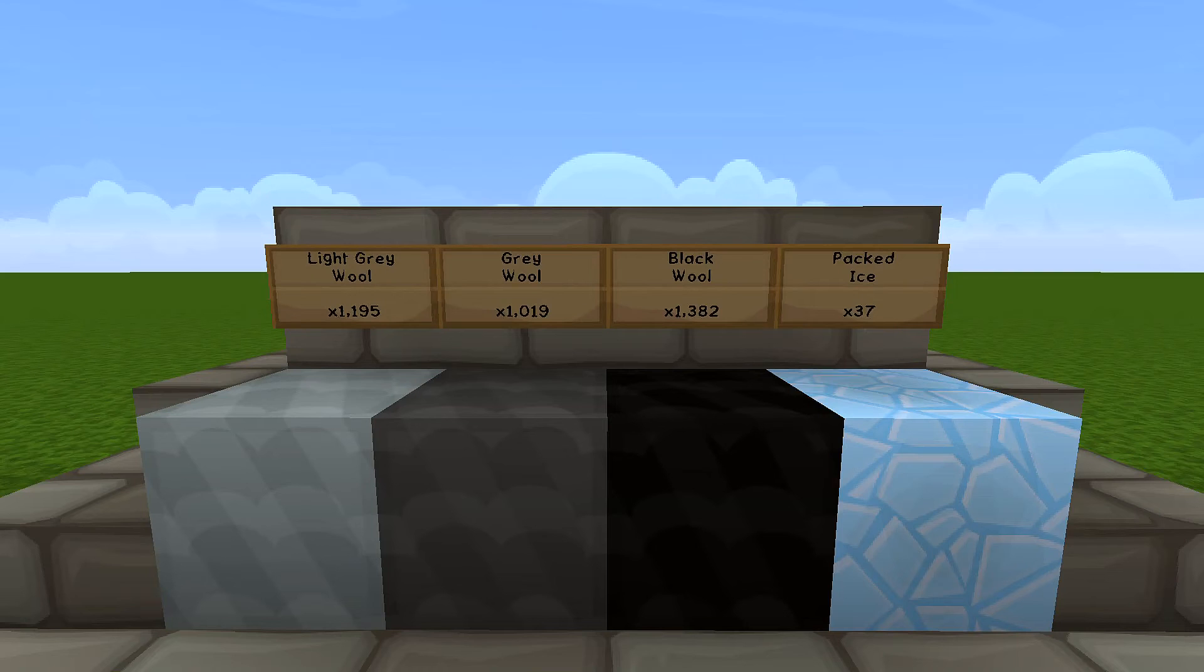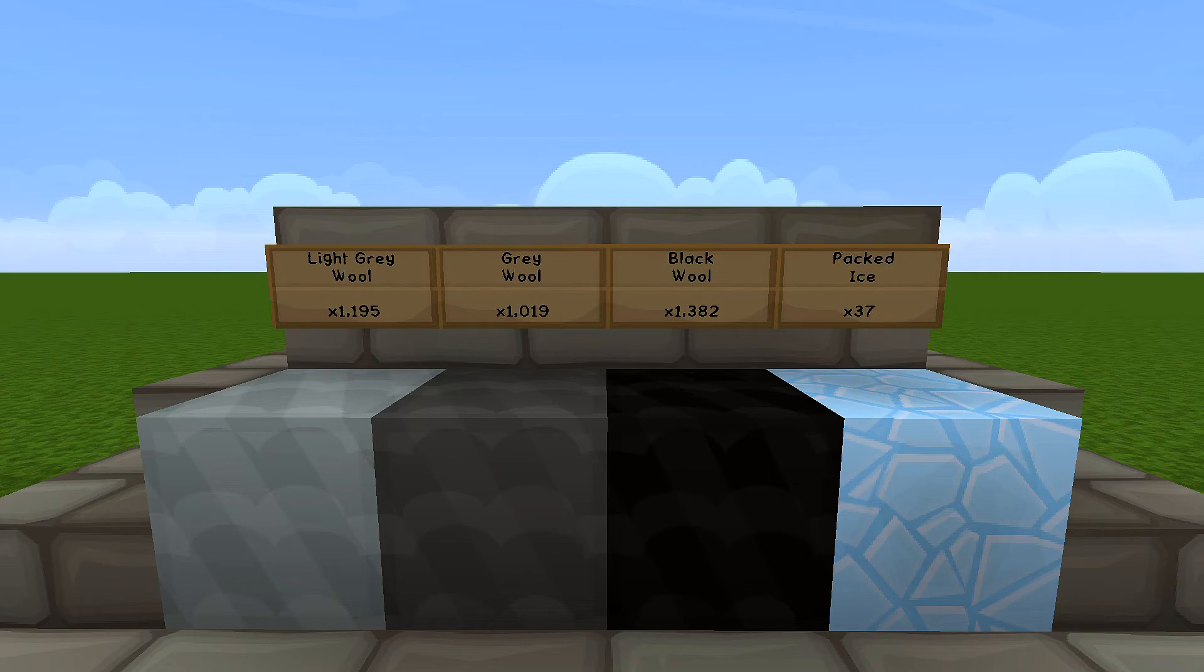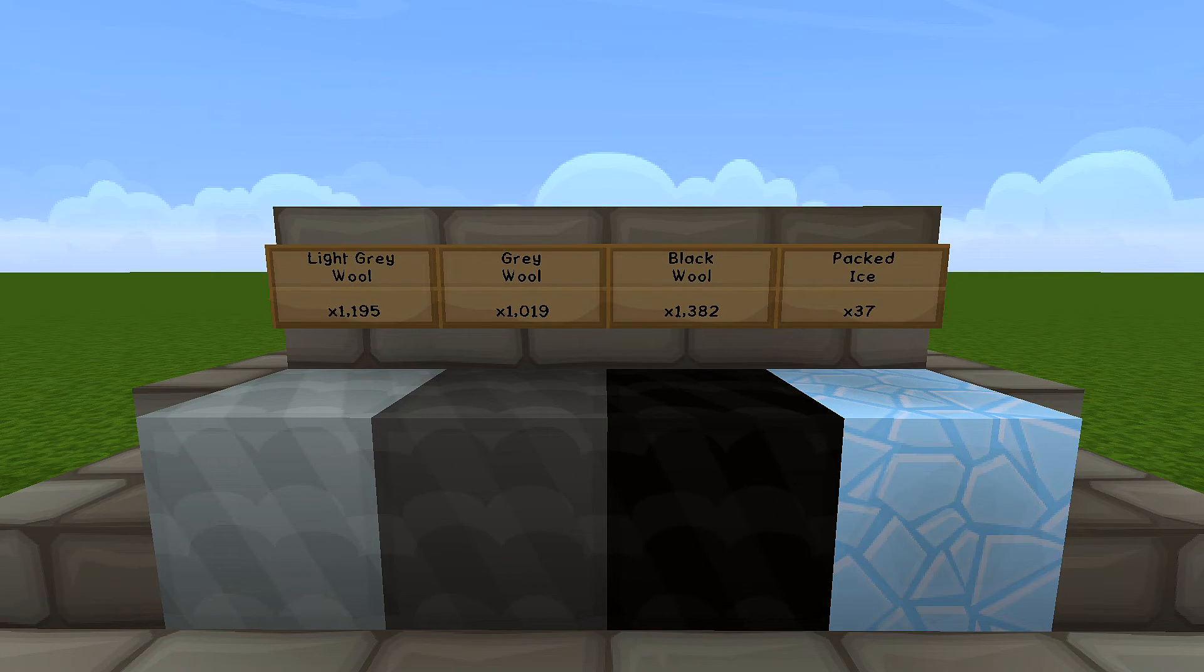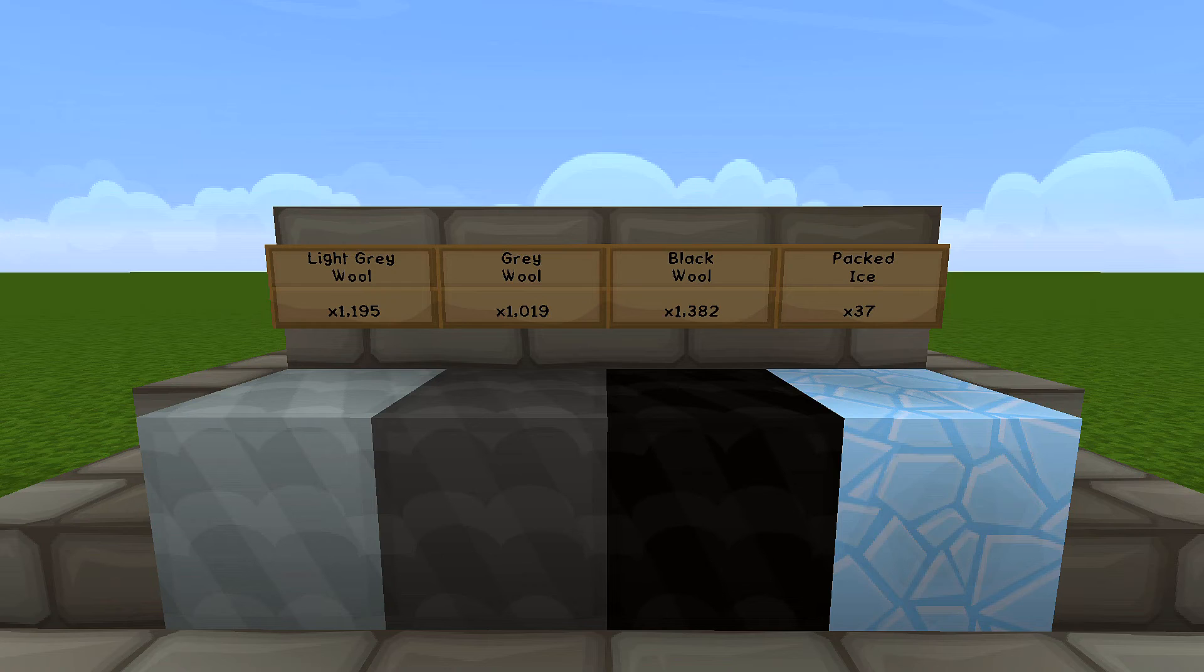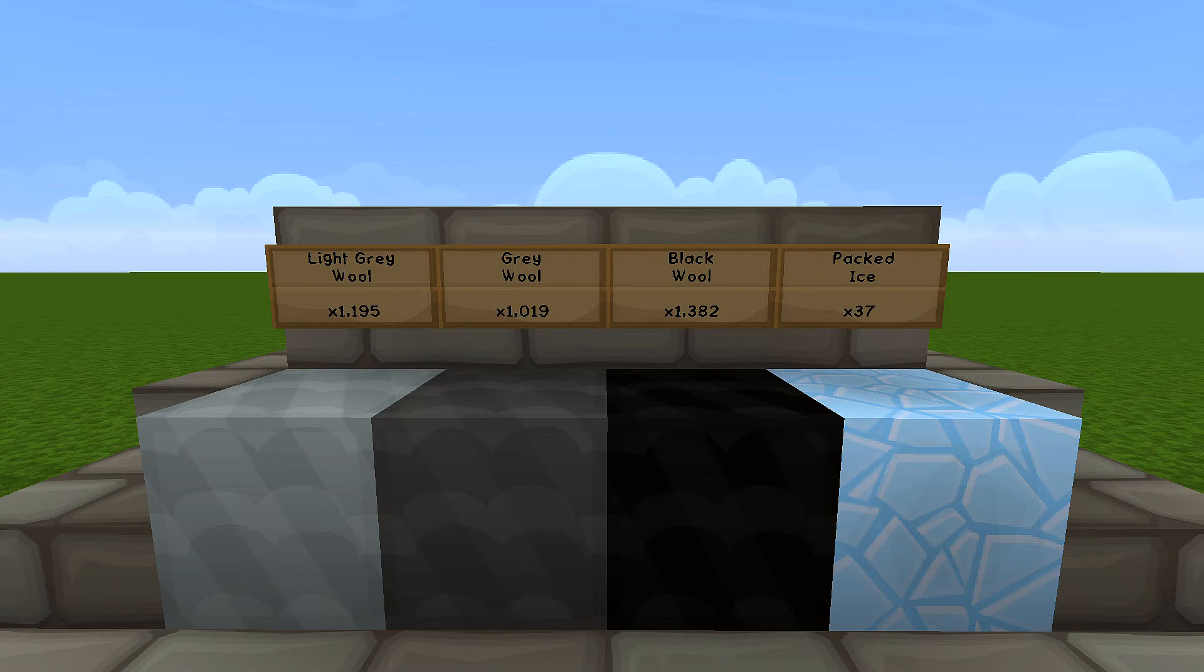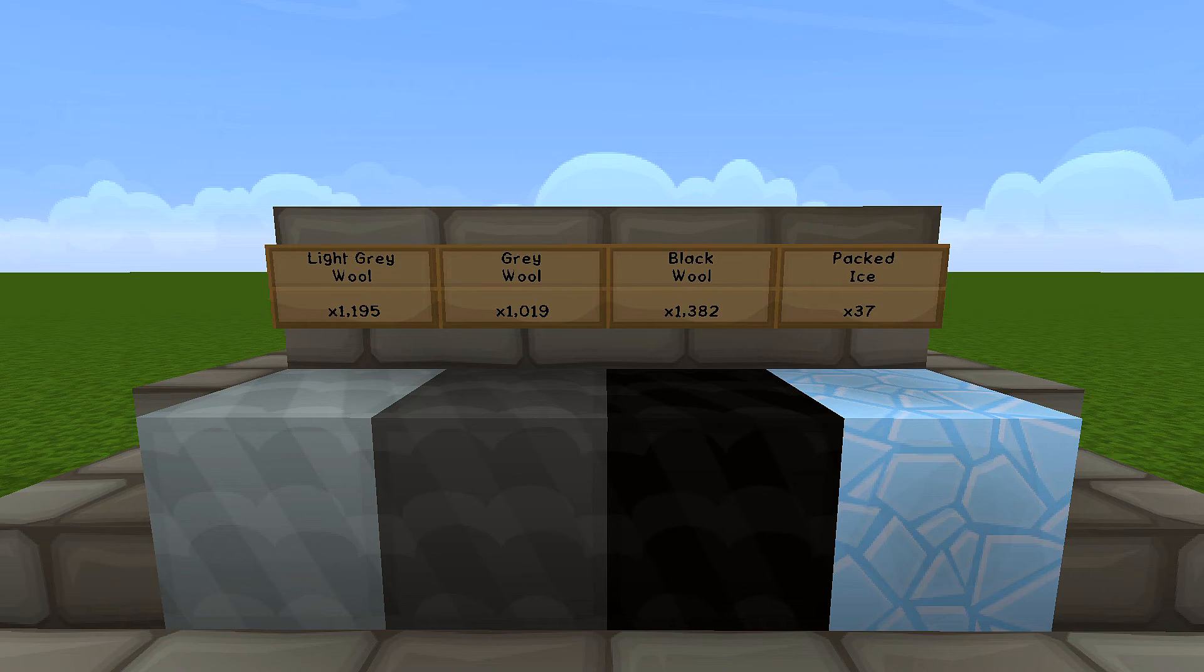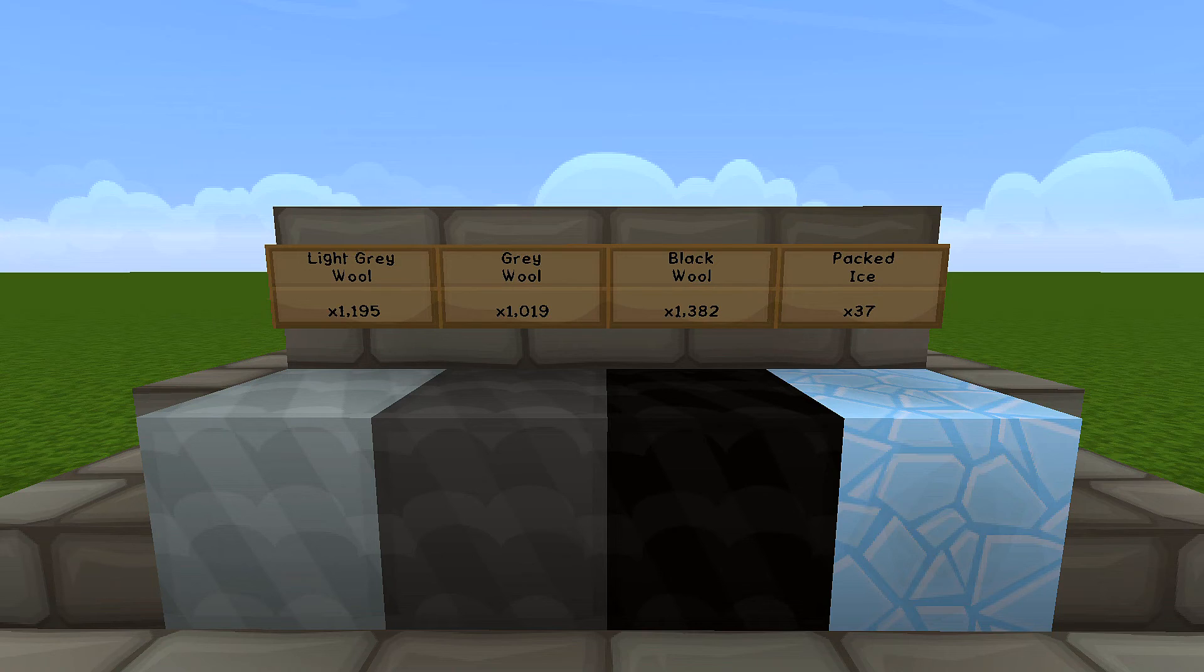Now if you want to build the Cyberman that has the power cell on his chest instead of the logo, the numbers do change in the blocks that you'll need. So you'll need 1195 light gray, 1019 gray, and 1382 black wool. Now for the actual power cell I've used packed ice and for that you only need 37 blocks.